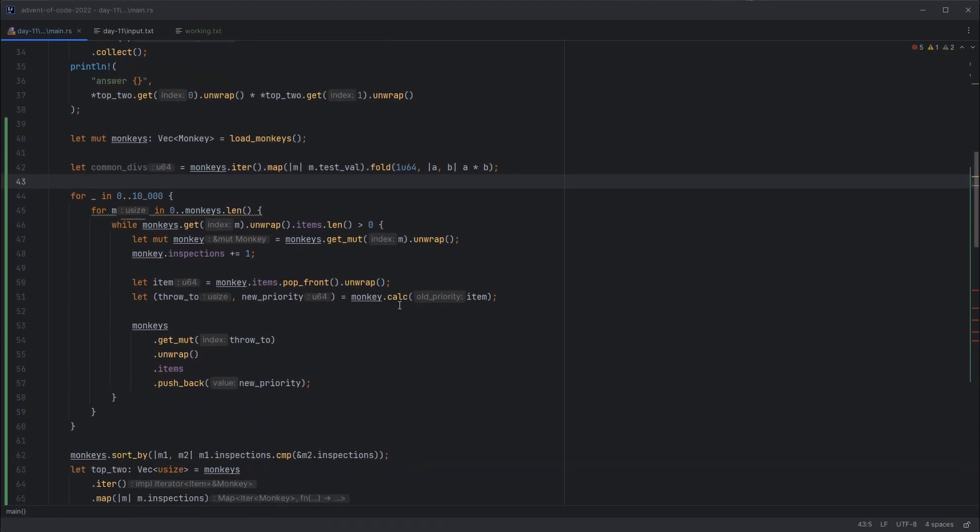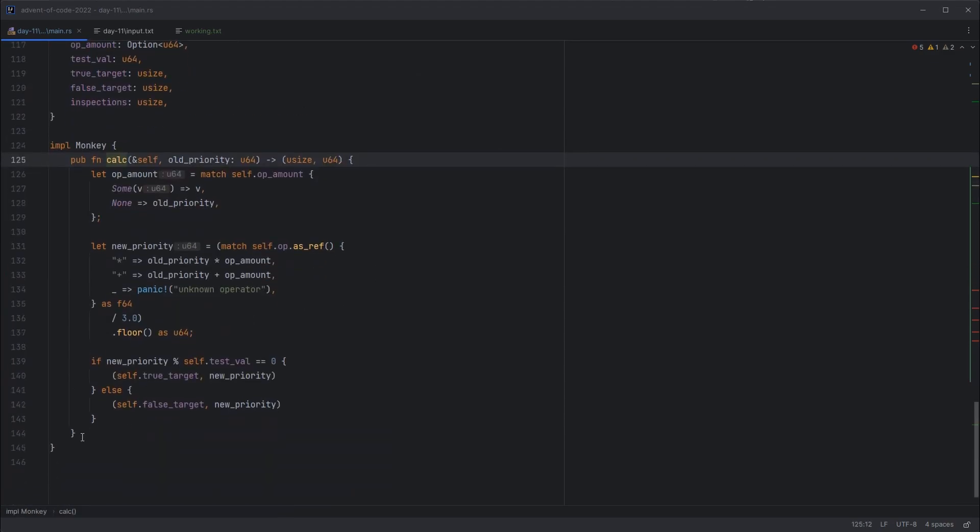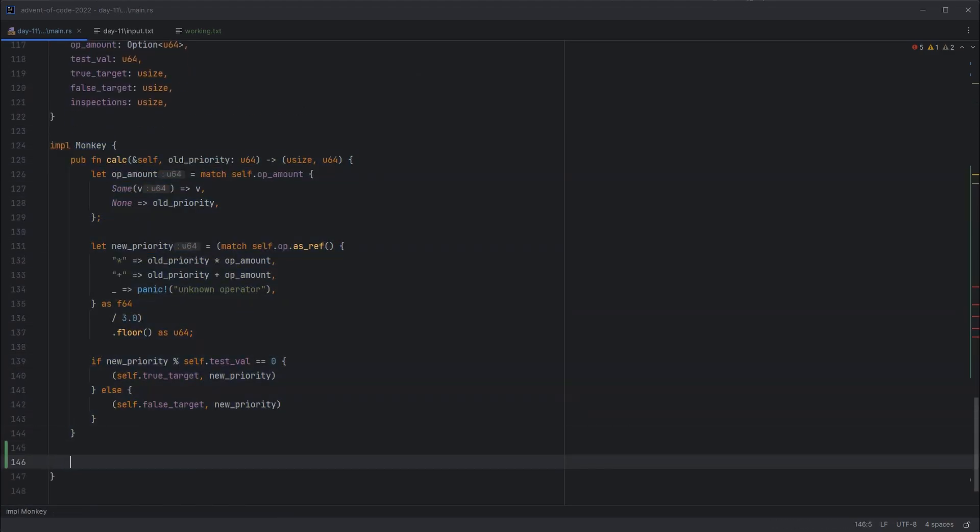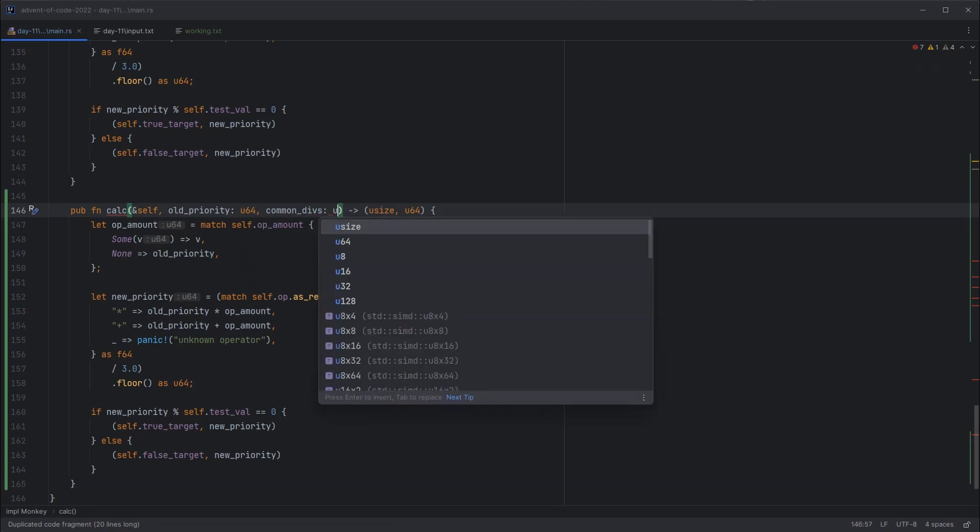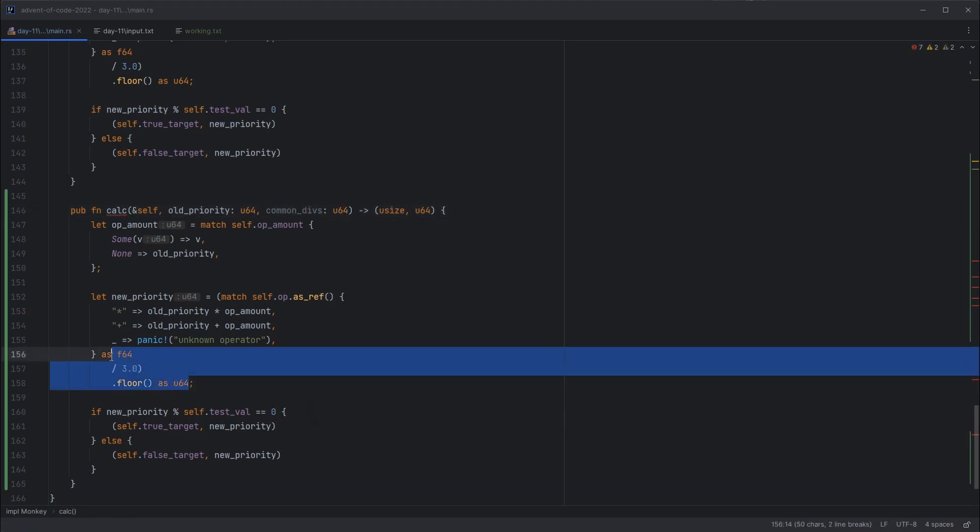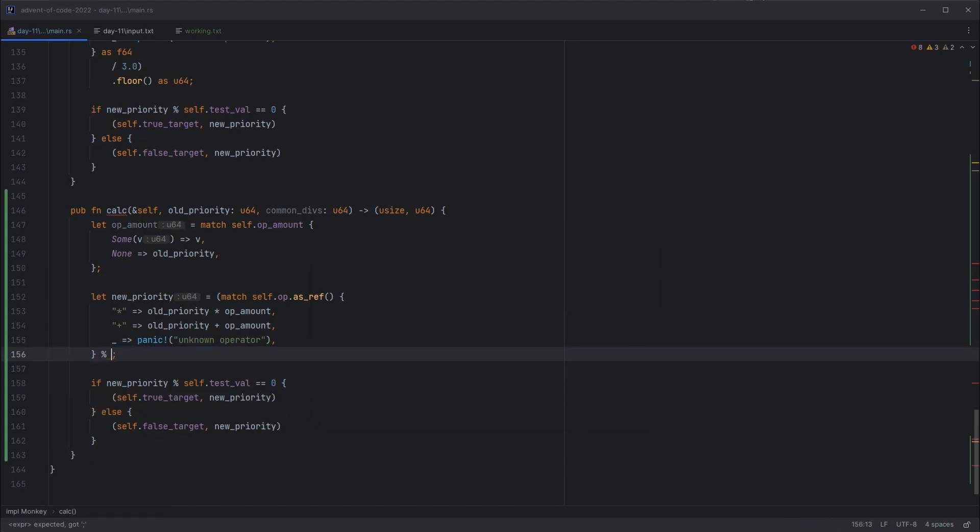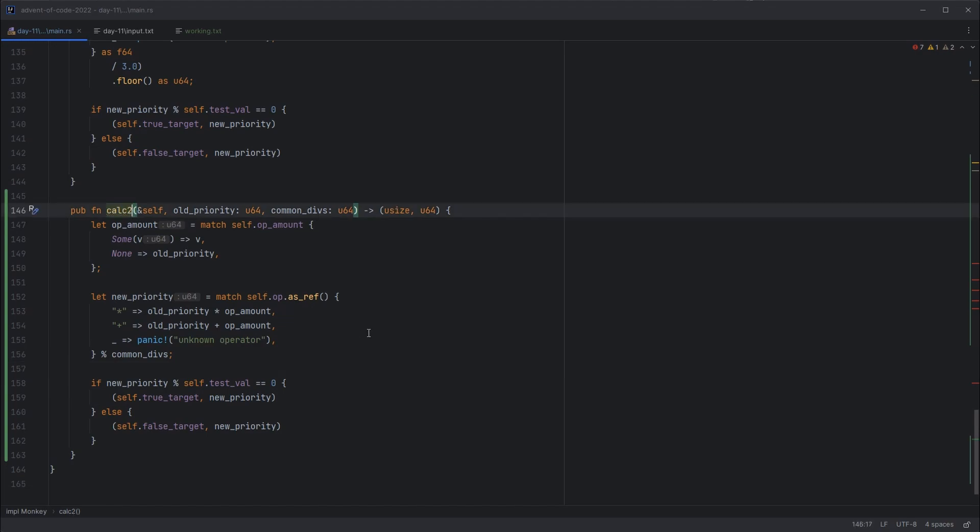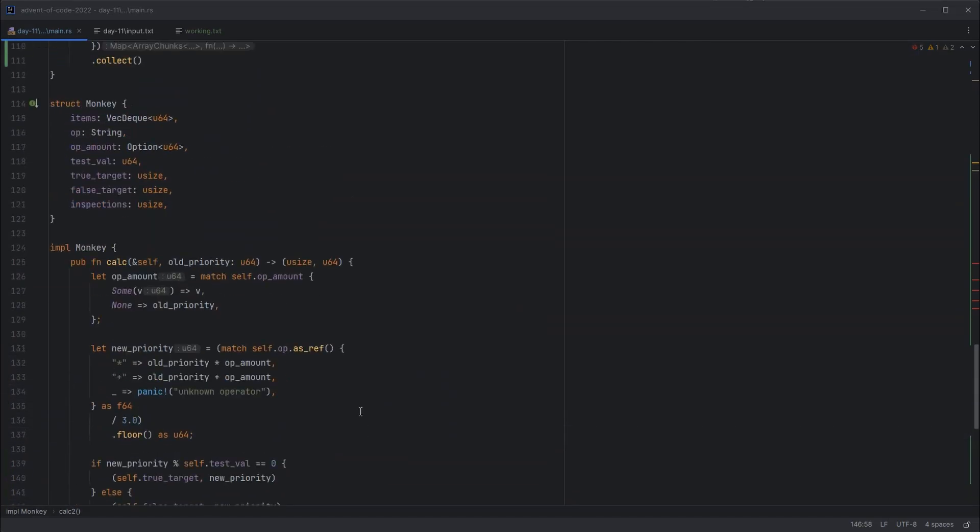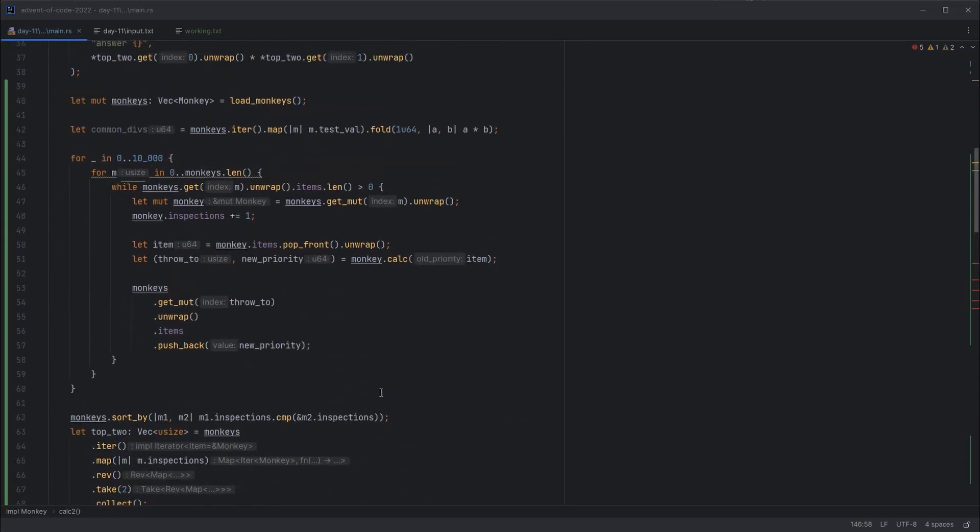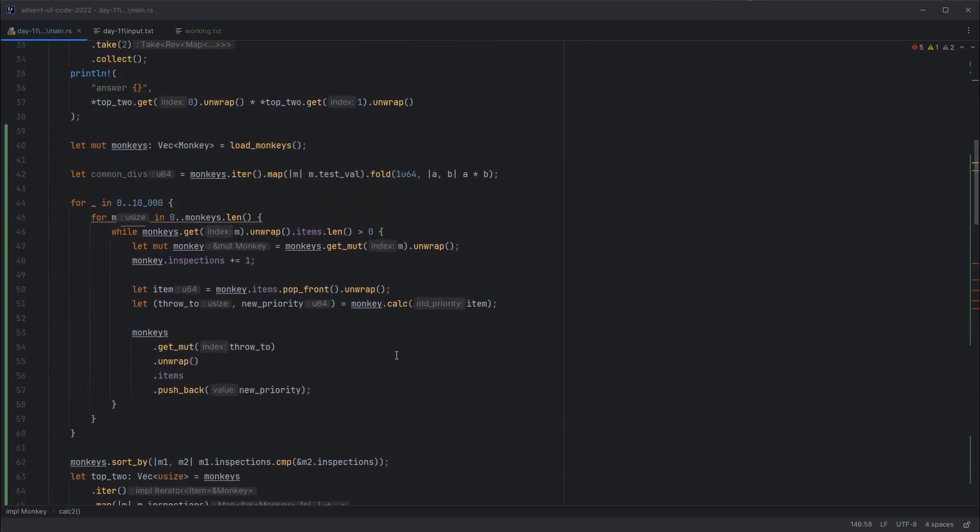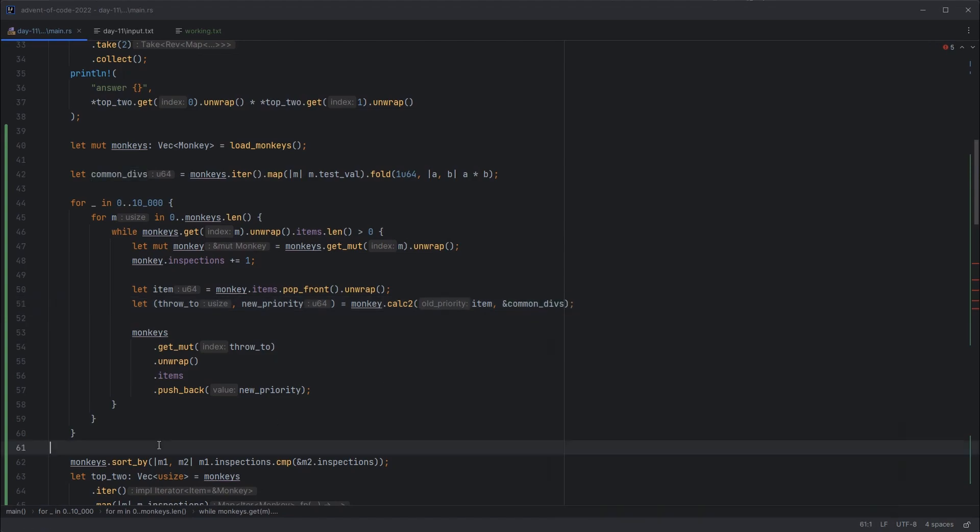And then the calc method needs to change, so for now I'm just going to copy paste it. We will take a new parameter that tells us what to divide by, common divs again, that'll be a U64. And then here all we have to do is modulo by that. And we no longer need the bracket, that was for the cast. Okay, and we'll call that calc2 so it doesn't clash. And let's take that as a reference so that we don't worry about moving. And then we can update our call inside this loop to say calc2, and we'll pass a reference to the common divisors.